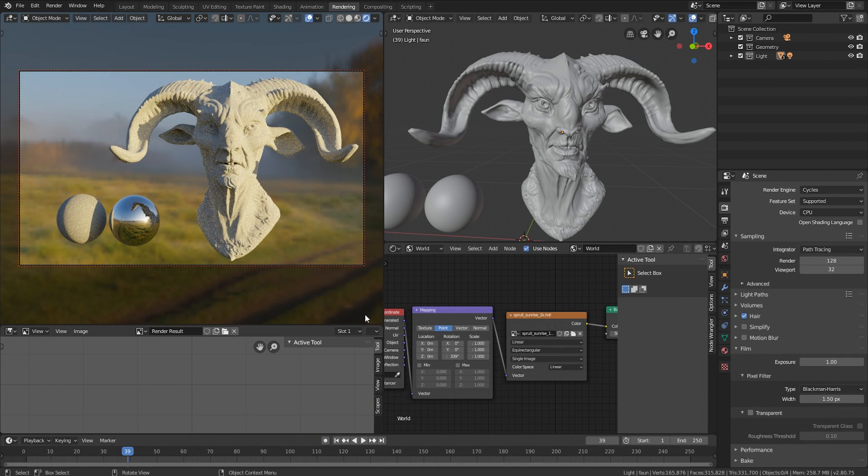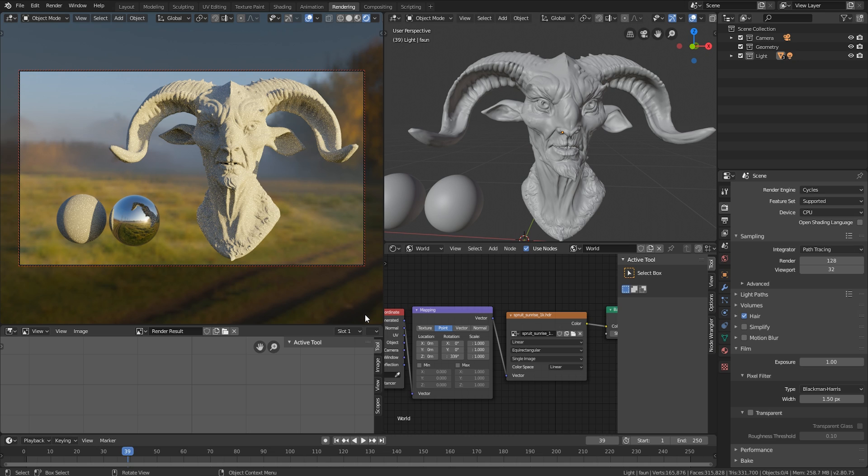The cool thing about this is that you don't only get the lighting information, you also get all the bounce light. You can see how the shadows are kind of blue here because the sky is blue, so anything that's not in direct sunlight gets this bounce light automatically.